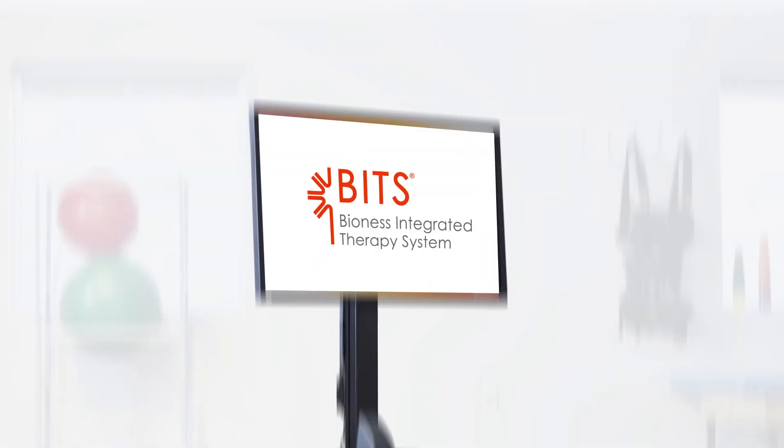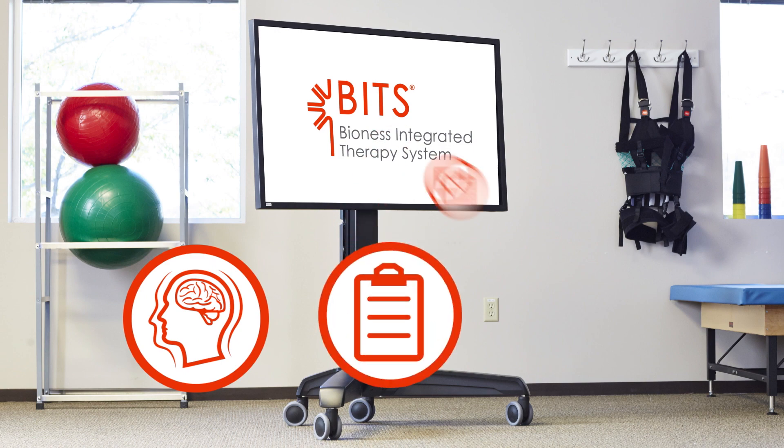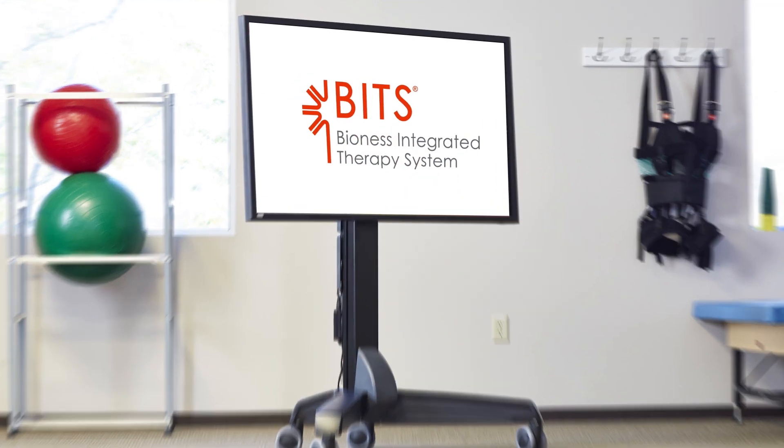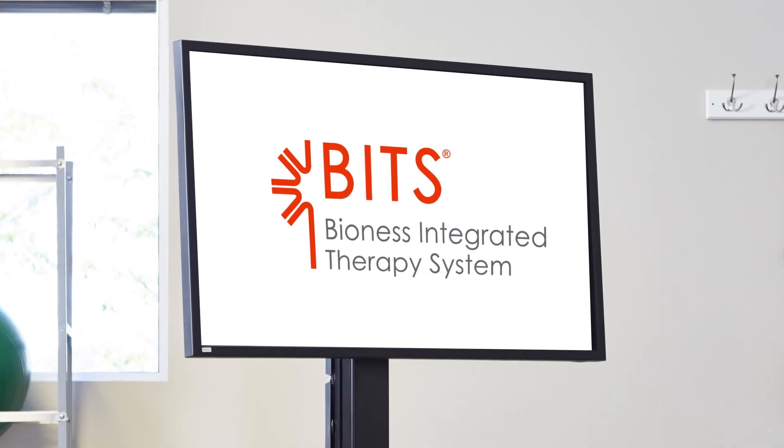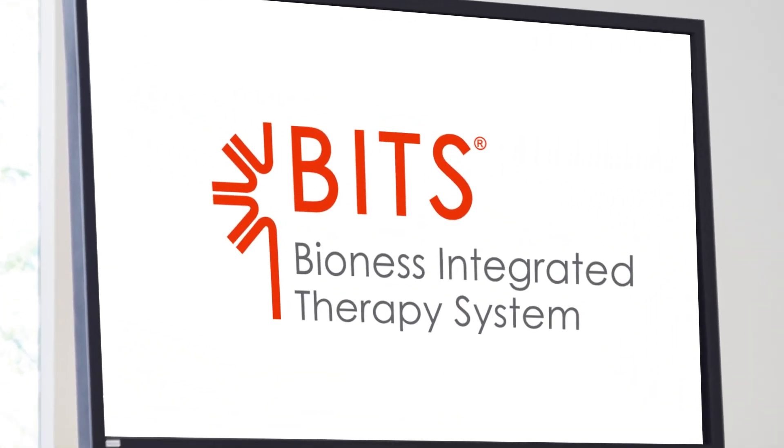BITS was designed to challenge, assess, and track patient progress across the continuum of care, all in one streamlined and easy-to-use solution.